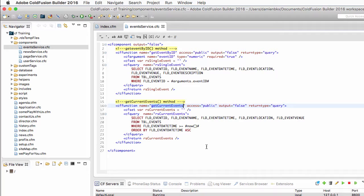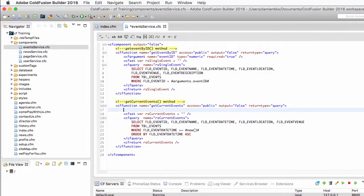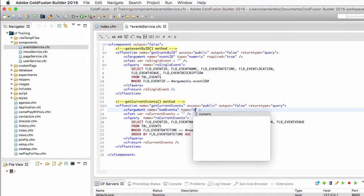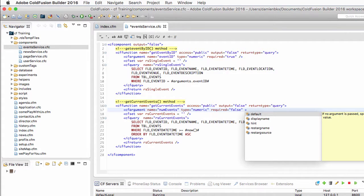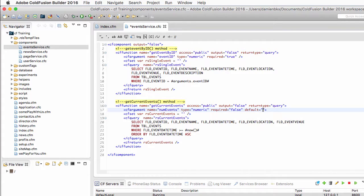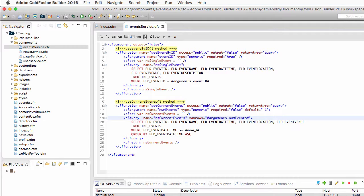None of those two methods are currently capable of returning the next three events. The getCurrentEvents method retrieves all future events, not only the next three. So I will add a cfArgument tag to create the numEvents argument that will let me choose the number of events to return from the database. This will be type equal numeric, required equal false, and its default value is minus one. I will use that argument as the value of the maxRows attribute of my query, arguments.numEvents. Now I save the new version of the eventservice.cfc component.